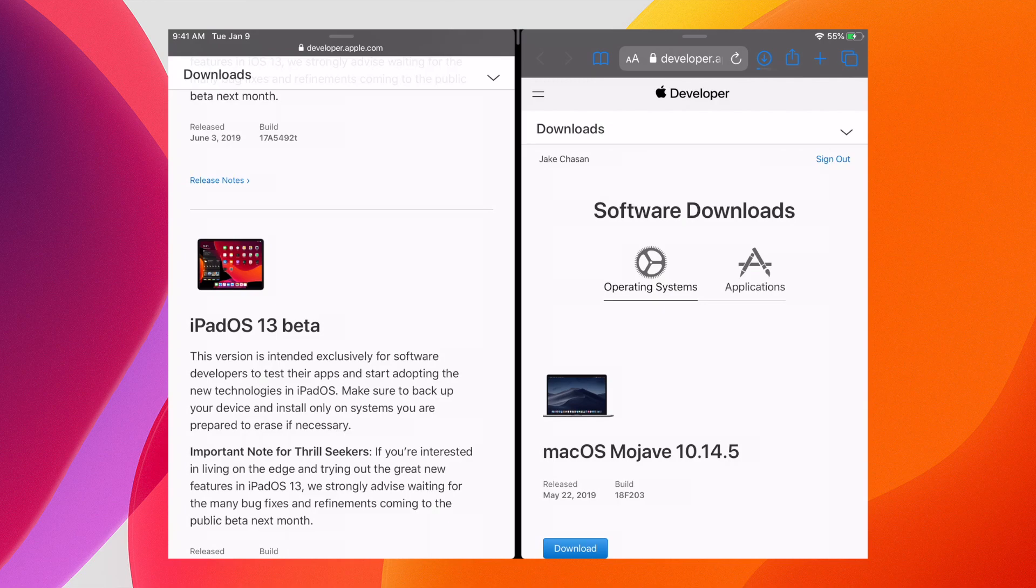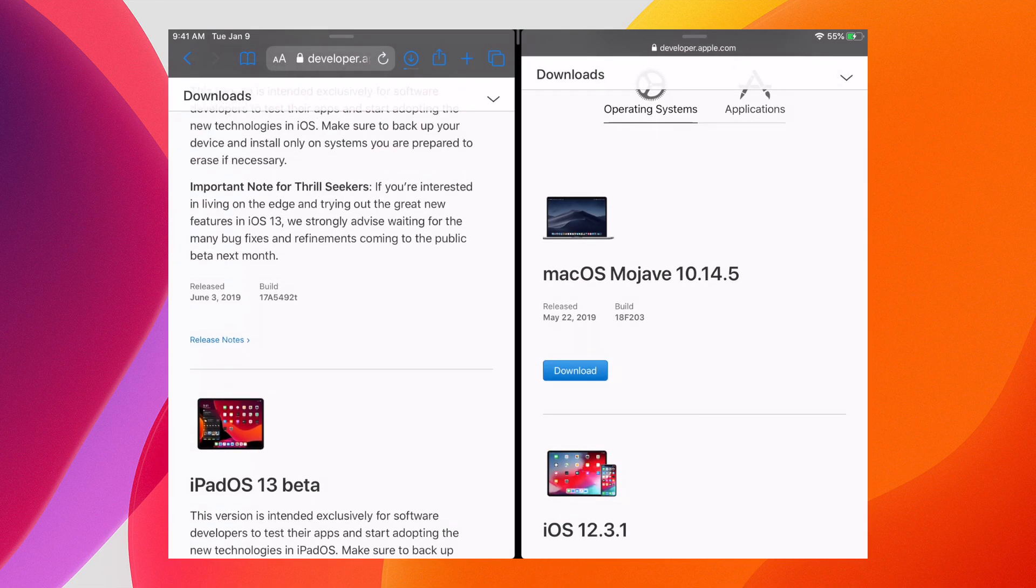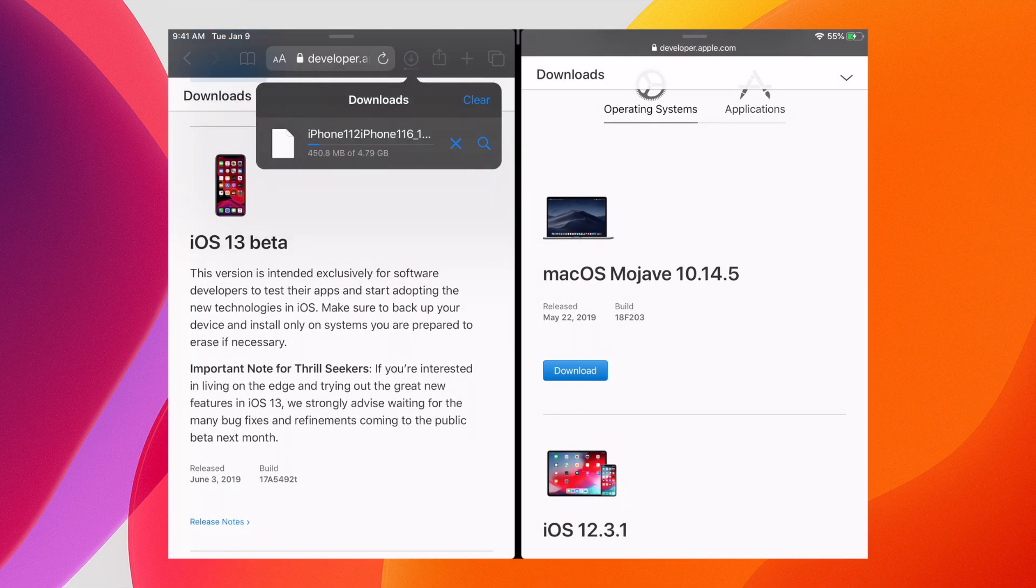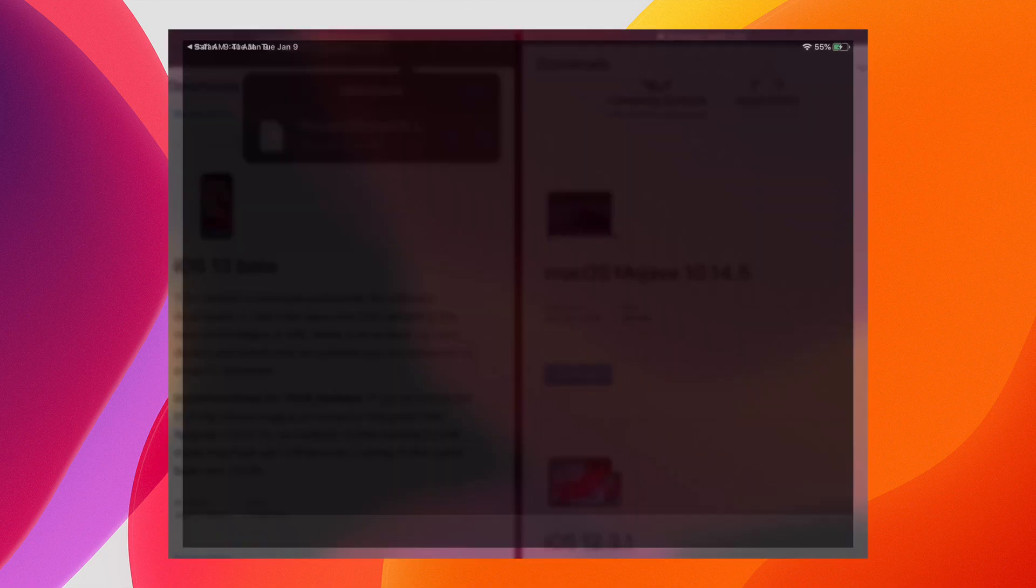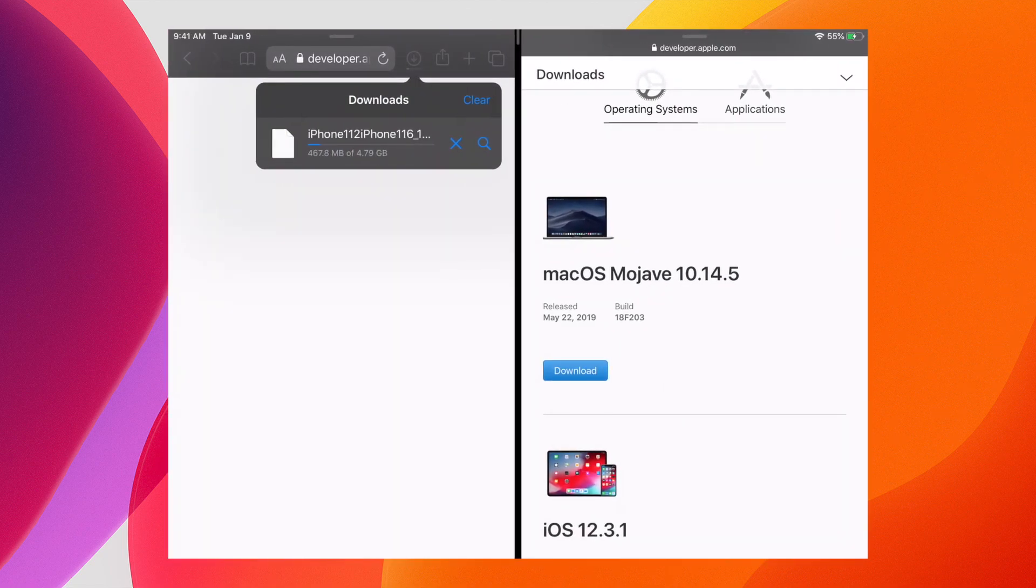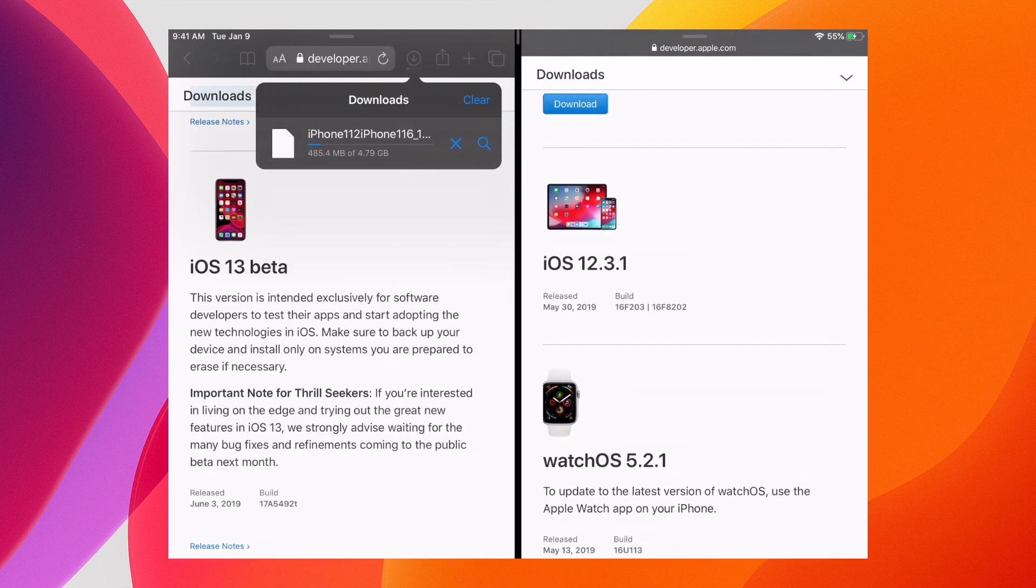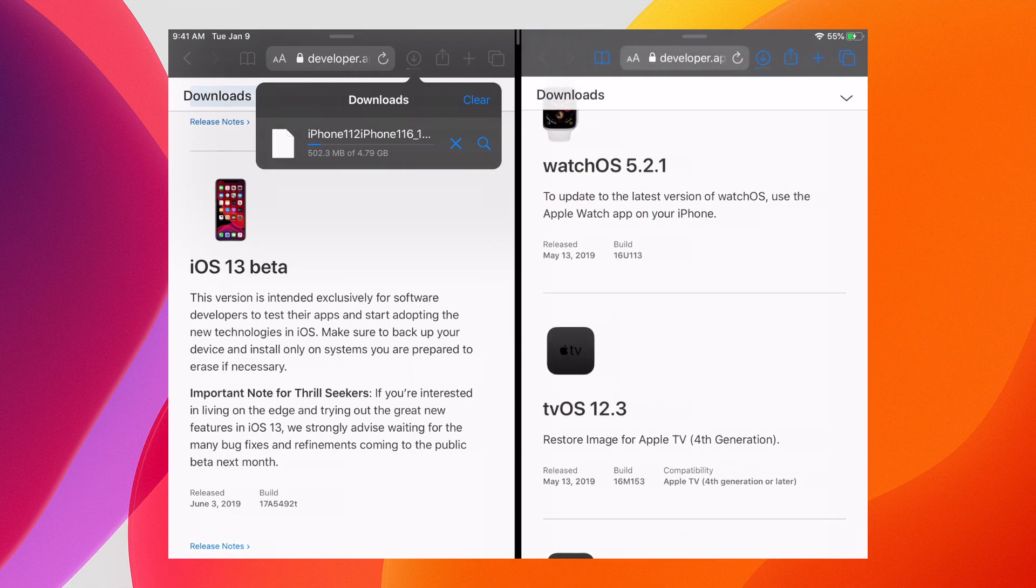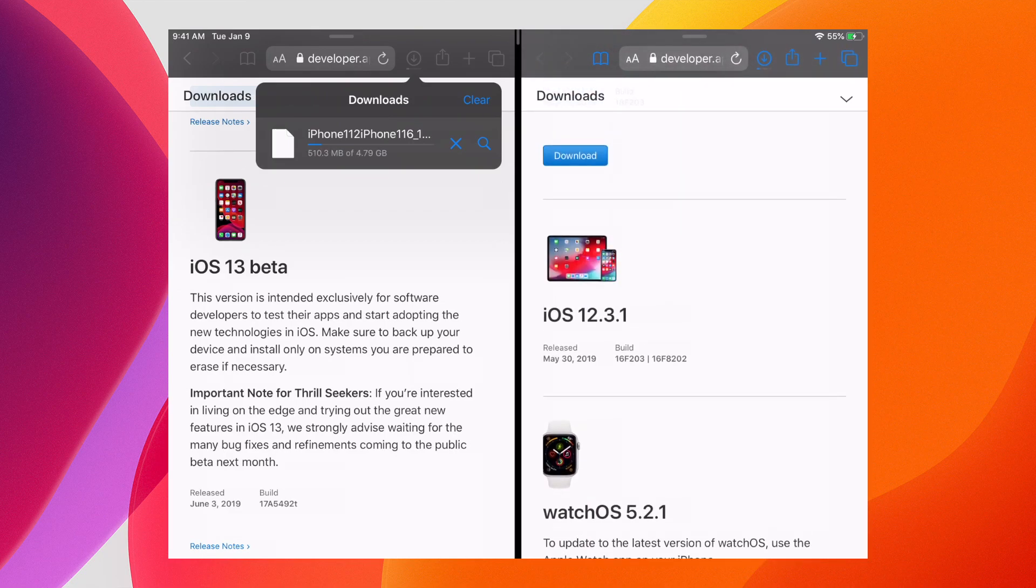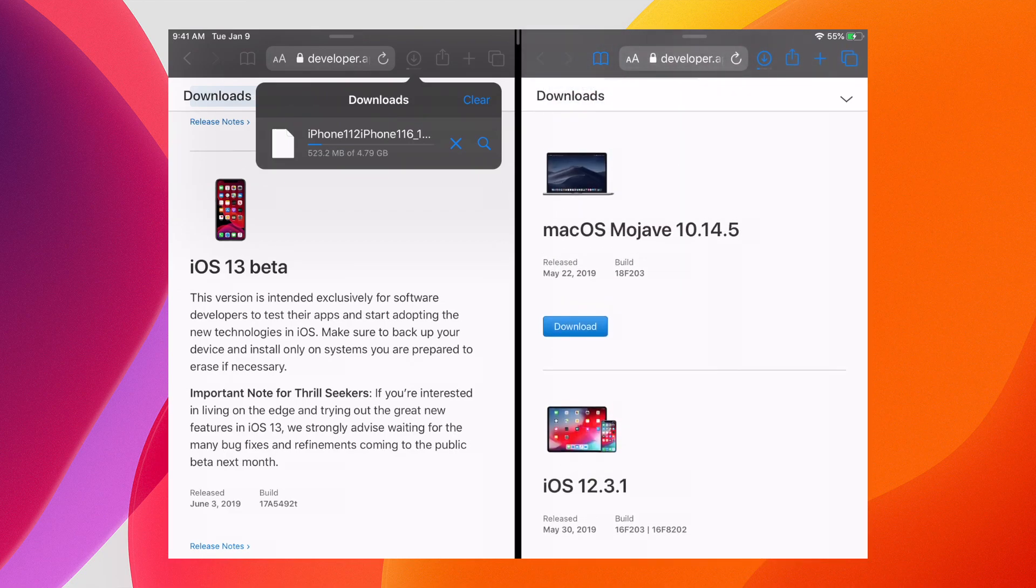This is not just a new tab, but a whole new Safari window. Now you can see the Downloads are still progressing on the left-hand side, and on the right-hand side you have a fully functional version of Safari that can scroll without interacting with the view on the left-hand side.